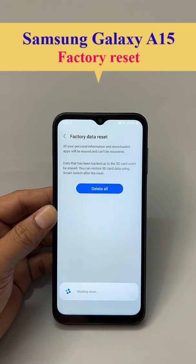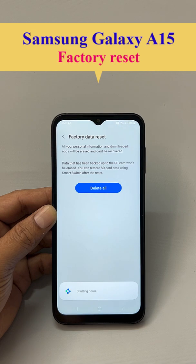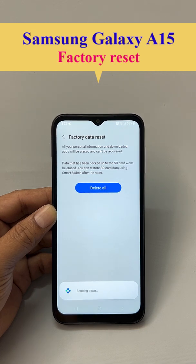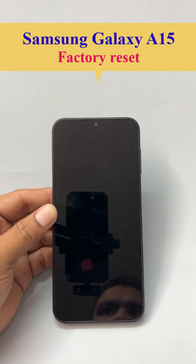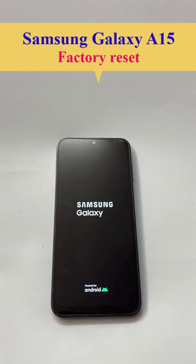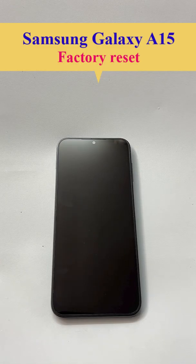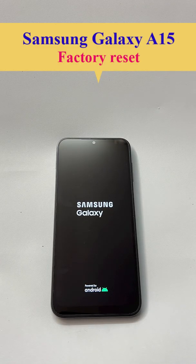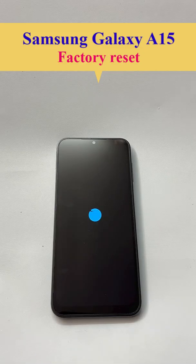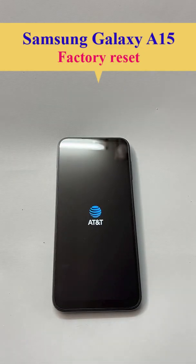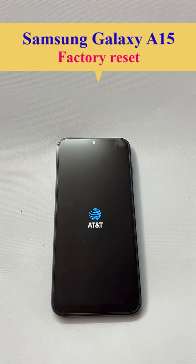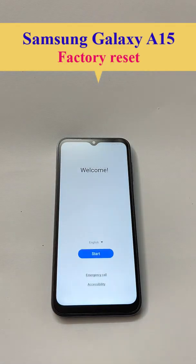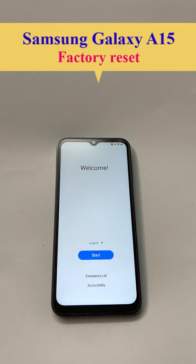Now, the phone is shutting down. After a few minutes, it would be like a new phone. Yes, the reset is done. Thanks for watching.